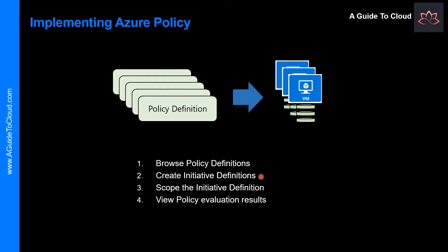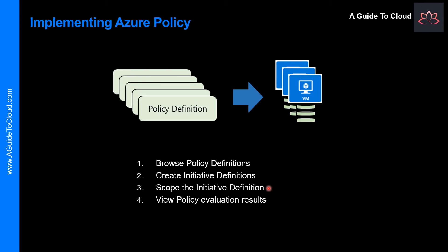The second action is create initiative definitions. An initiative definition is a set of policy definitions to help track your compliance state for a larger goal. For example, ensuring a branch office is compliant. The third action is scope the initiative definition. You can limit the scope of the initiative definition to management groups, subscriptions, or resource groups.